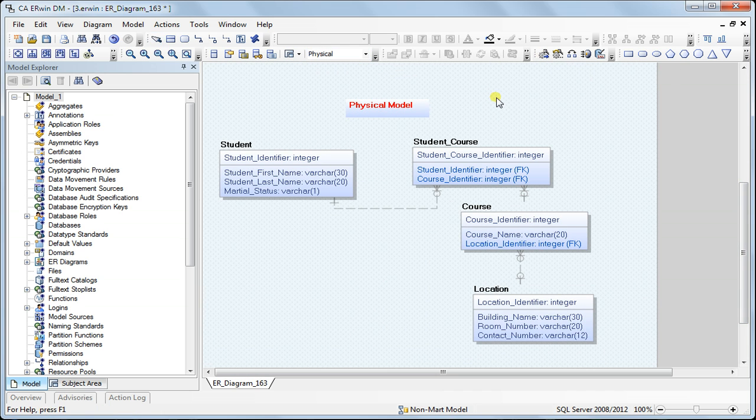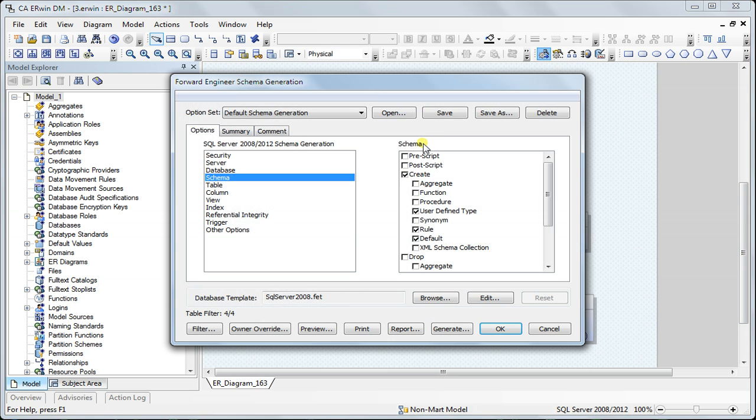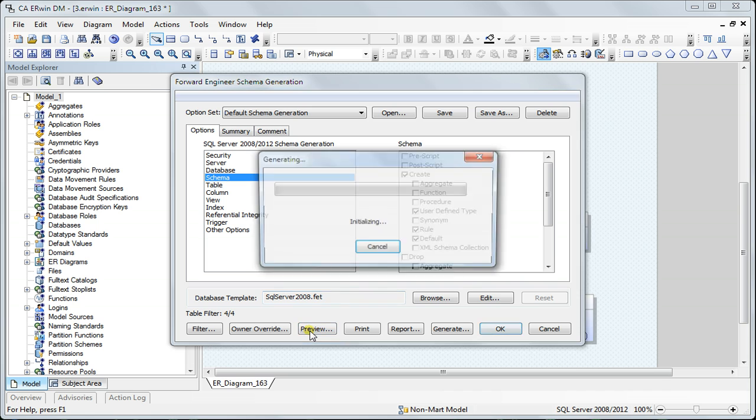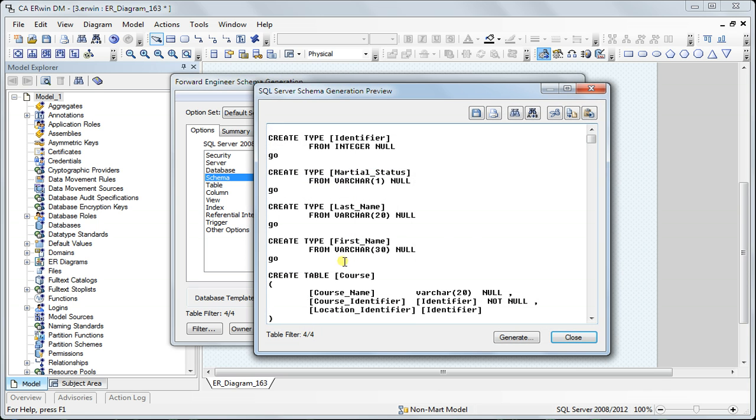So I switch to the physical model, click forward engineering, and before going into detail of how we can use these options to control the SQL that Erwin generates, let me do a quick preview.